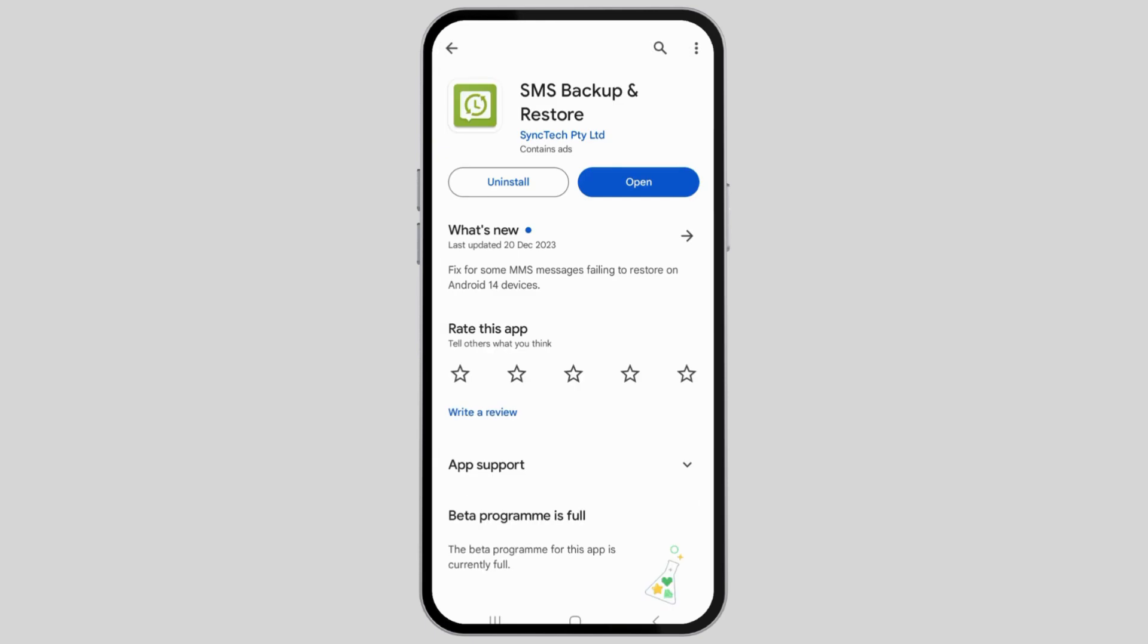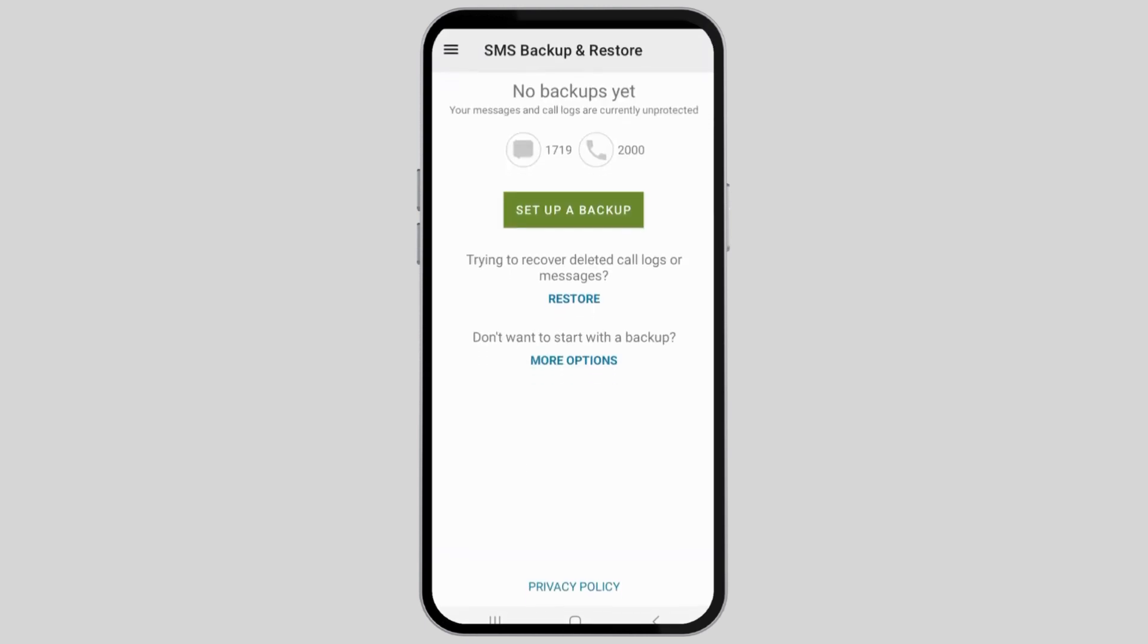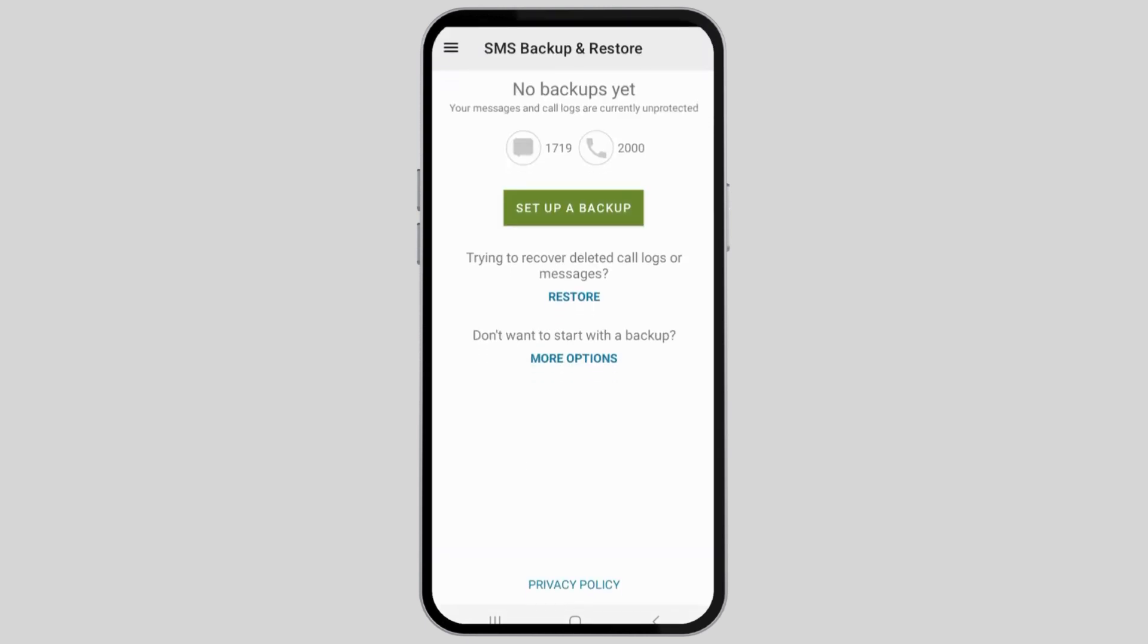Now you have to install the app. After you install the app, you have to open it. In my phone, I had already installed the application. Therefore, I opened the application.